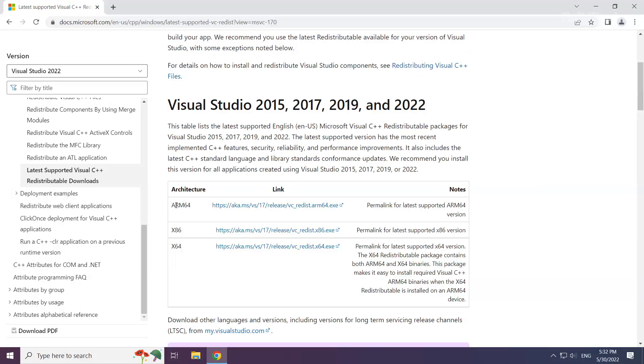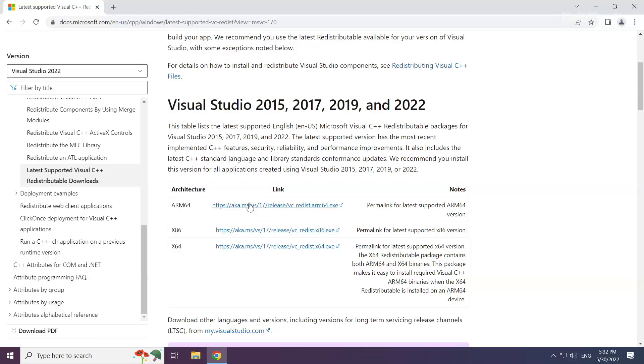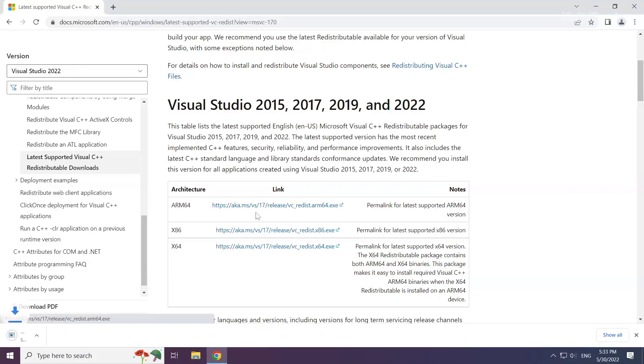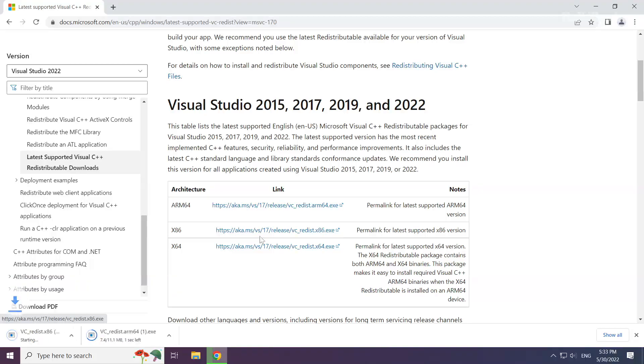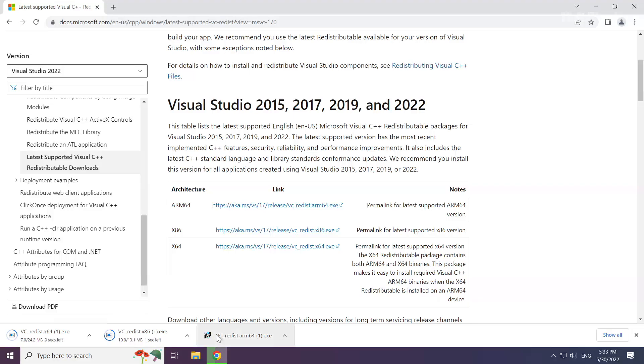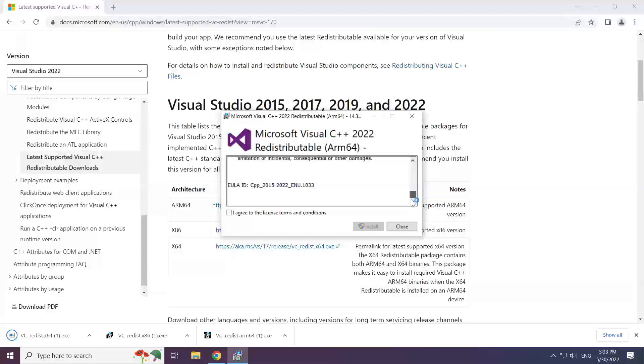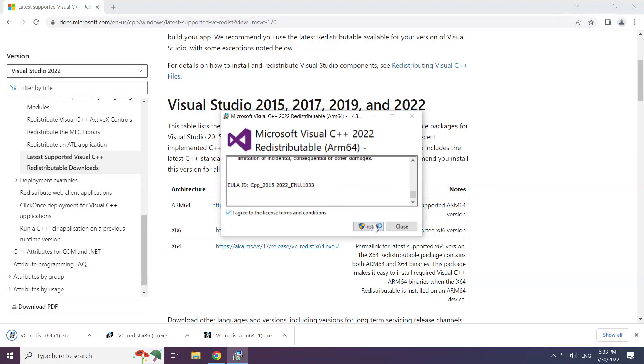Download 3 files. Install the downloaded file. Click I agree to the license terms and conditions and click install.